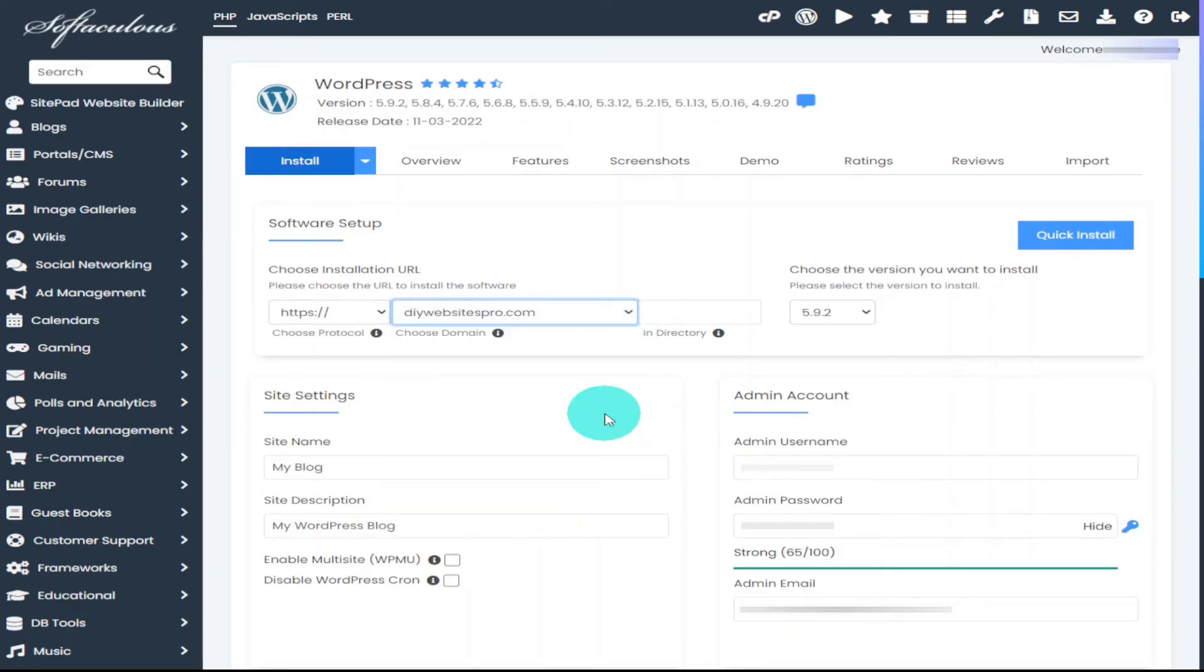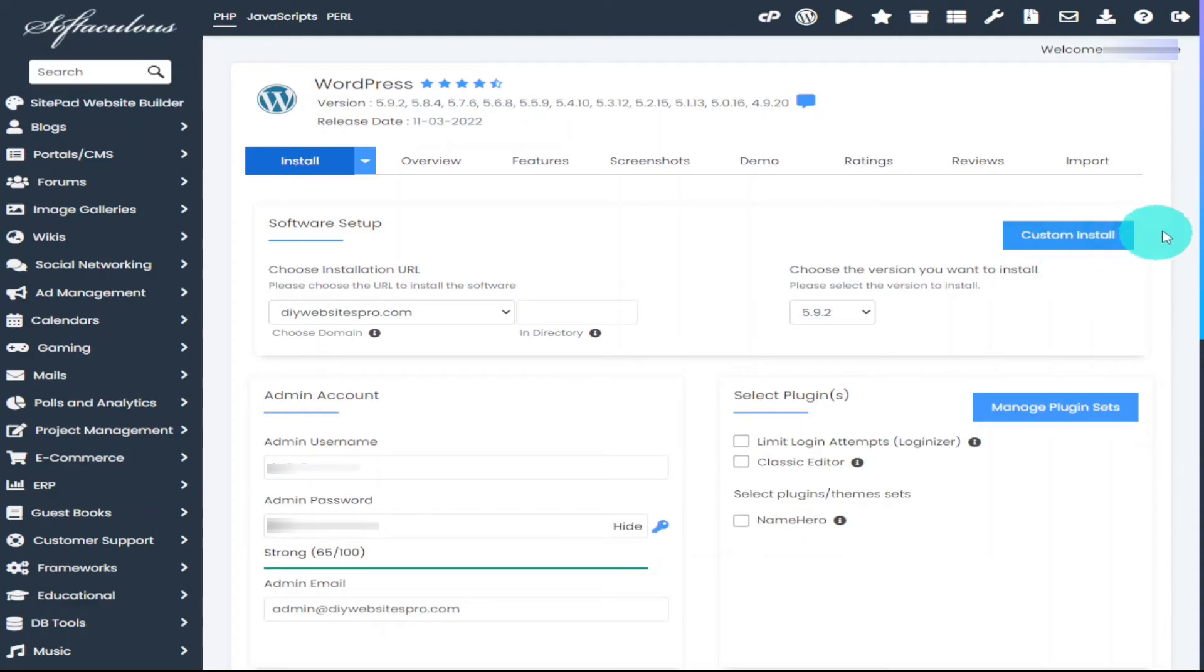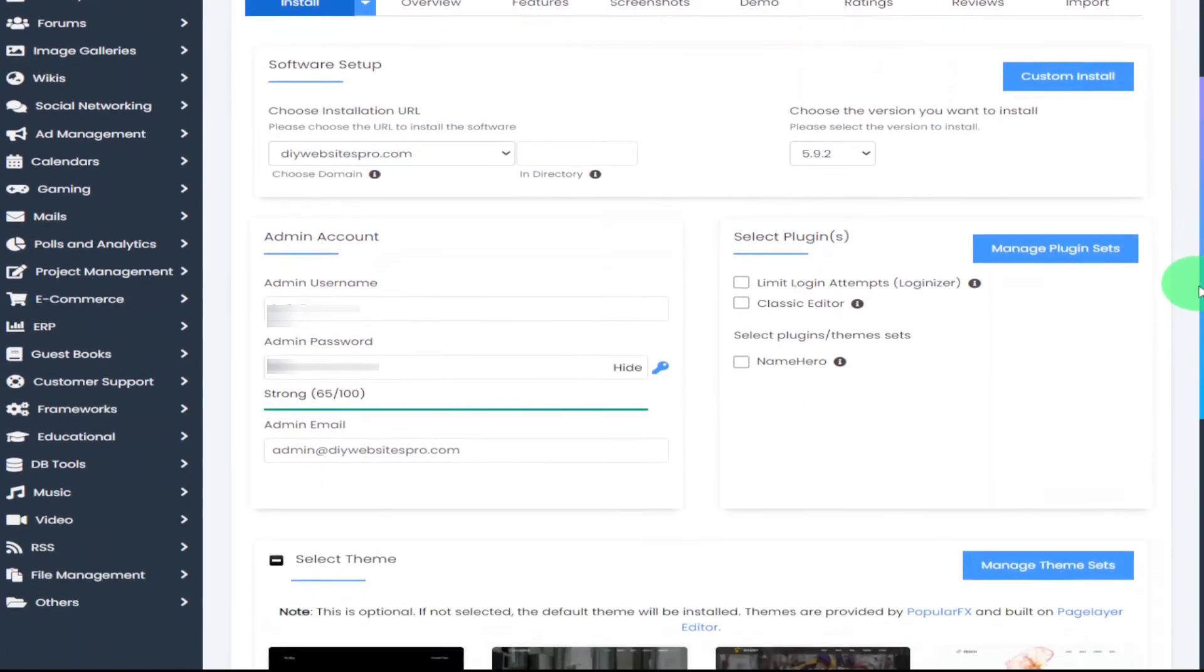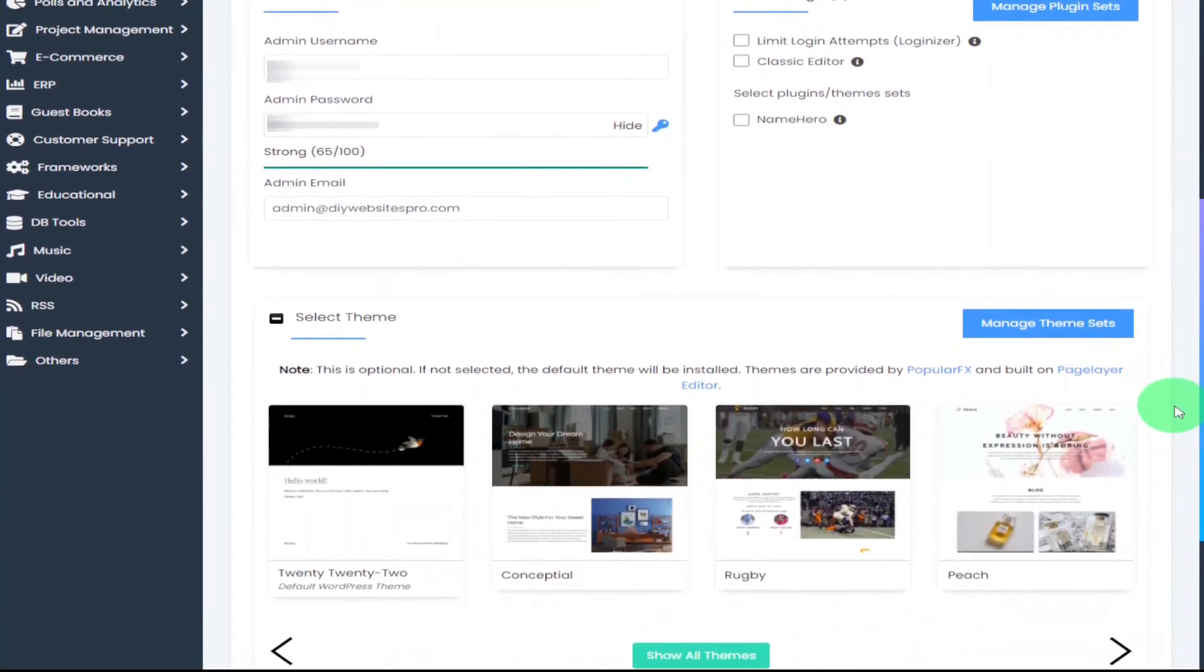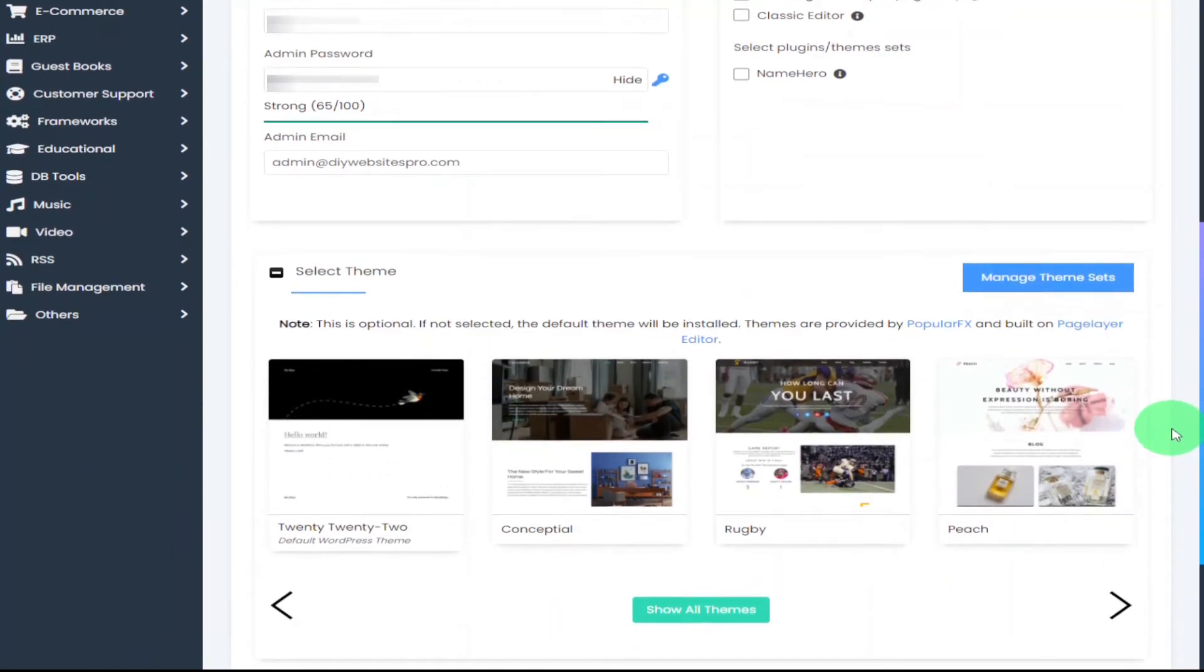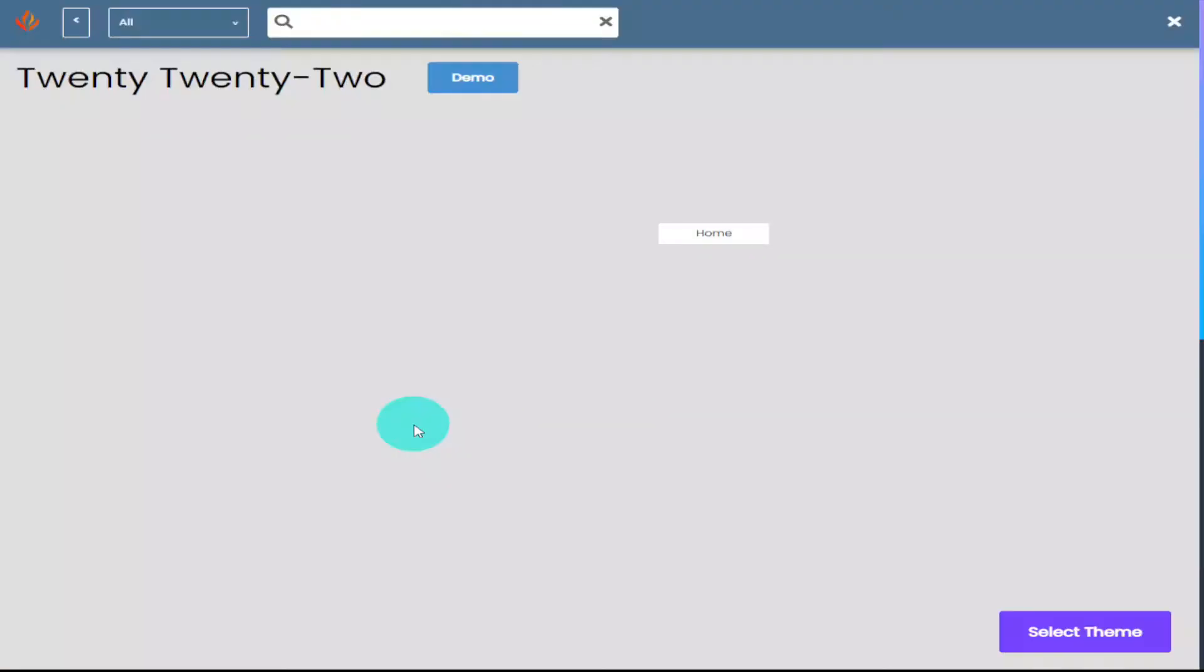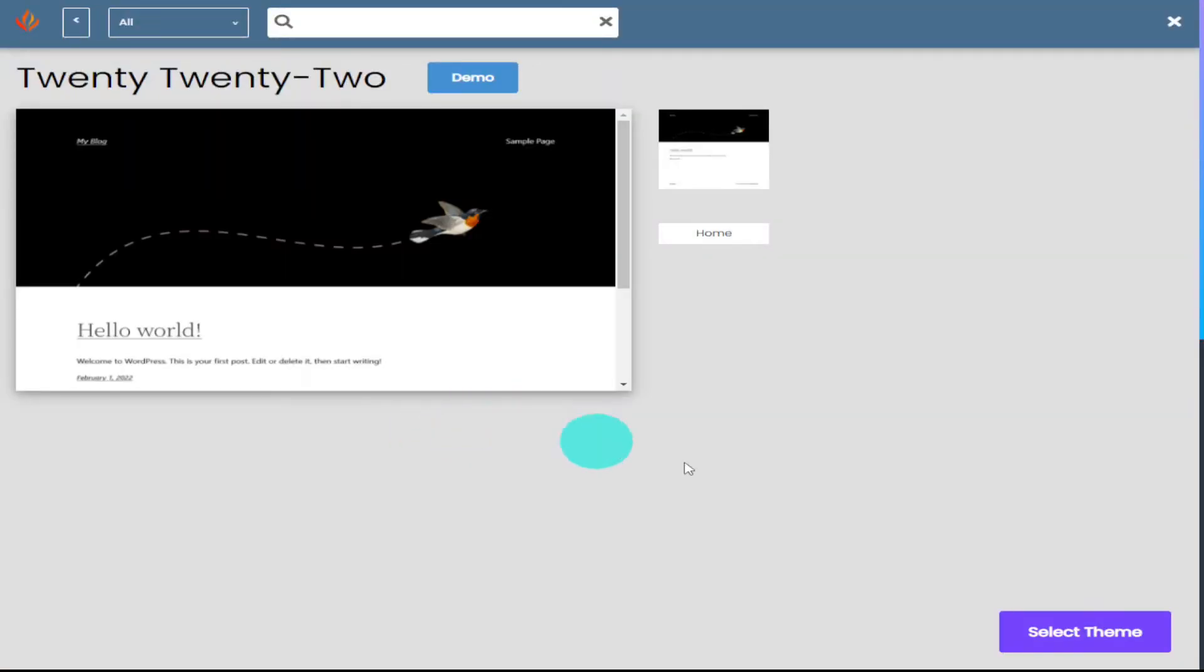And from the drop down select the website that you want to install WordPress onto. All that's left to do is scroll to the bottom of the page and add our theme to our website. There is a lot you can choose from. All you need to do is click on the show all themes button.